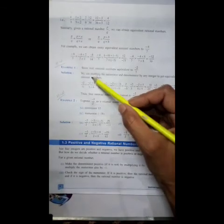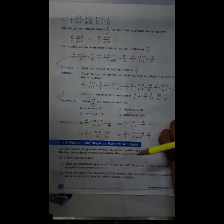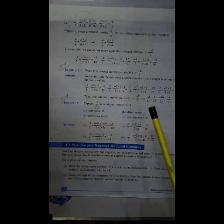So dear students, example number 1 and example number 2 are also for your homework. This is all about today's class. Today we have learnt about Natural Numbers, Rational Numbers, Integers, as well as equivalent fractions. Students, complete the task assigned to you in 2 days and share a picture of your homework on the school WhatsApp number. See you next time. Till then, take care and Allah Hafiz.